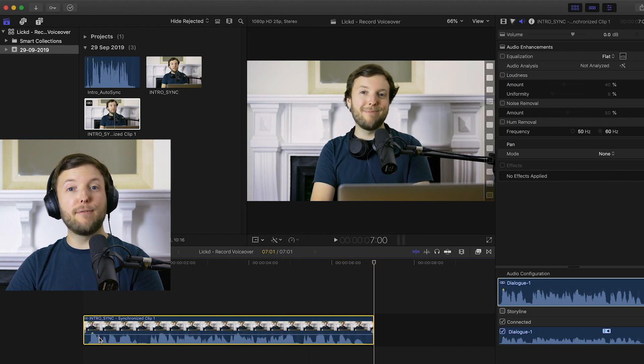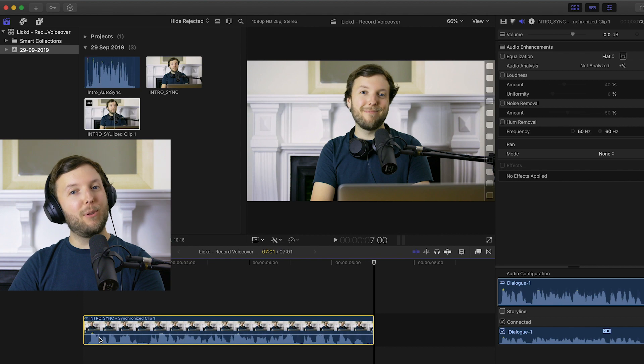And there you have it guys. It really is that simple just to sync up your audio and video. Thanks for watching and remember to subscribe to this channel for more content like this. If you'd like to license the music track used in this video or other commercial music tracks, head over to the Licked website linked in the description below.